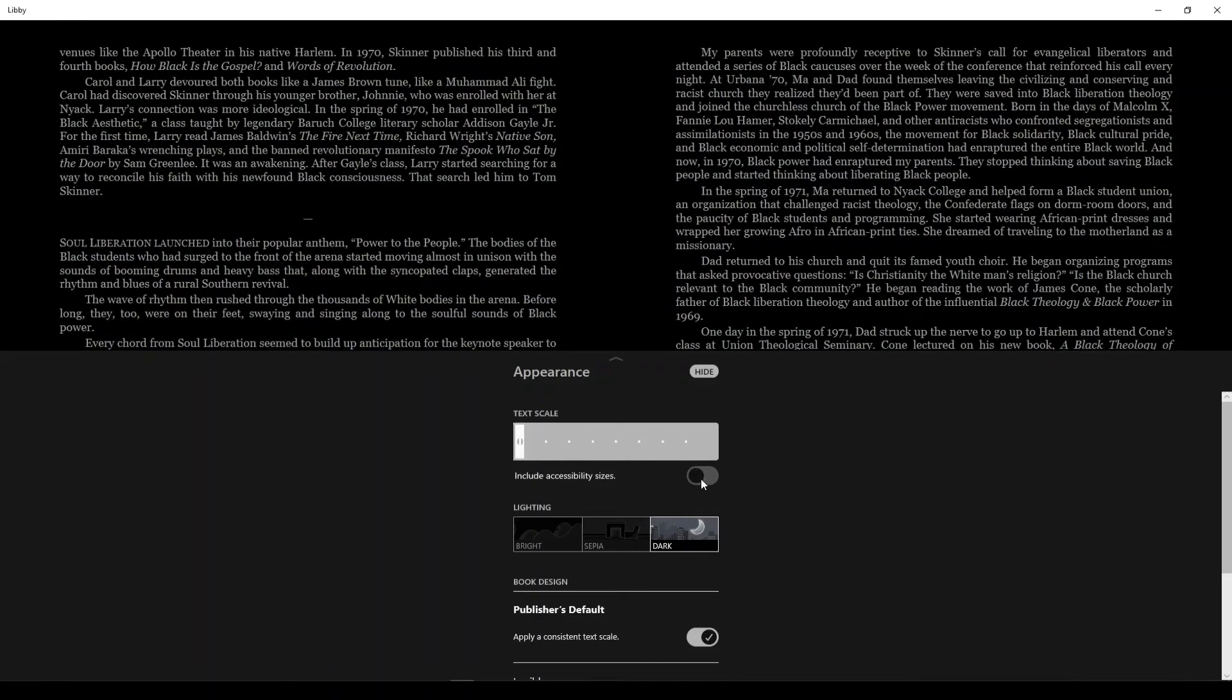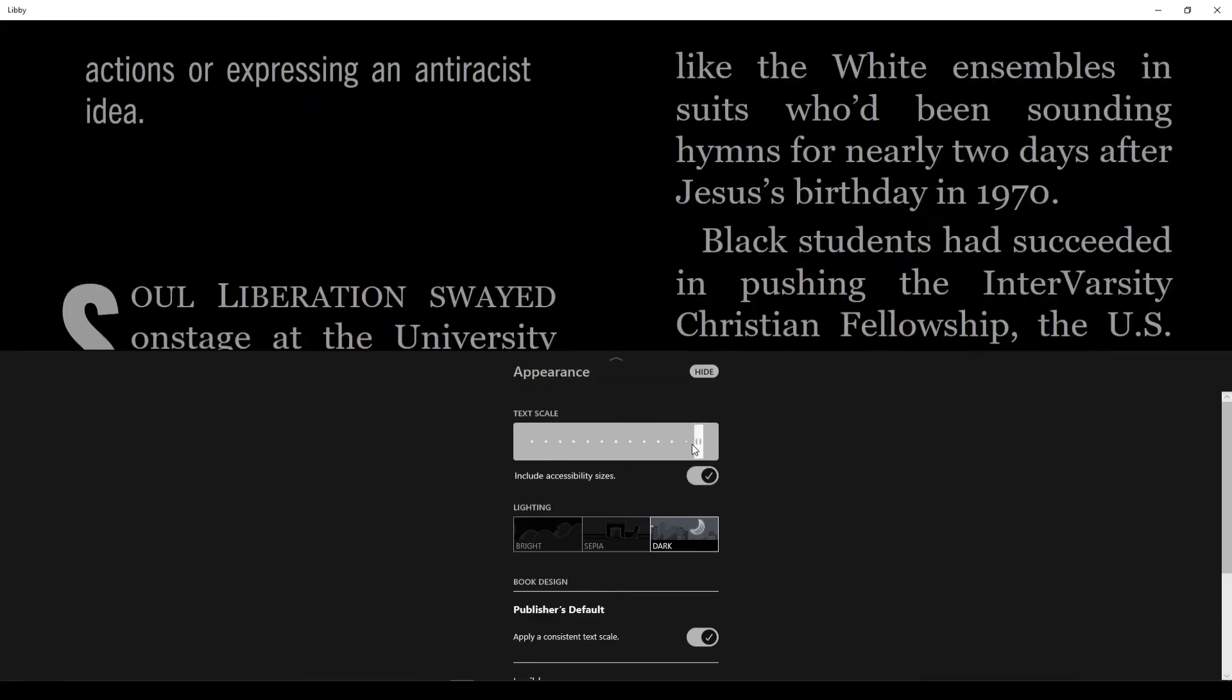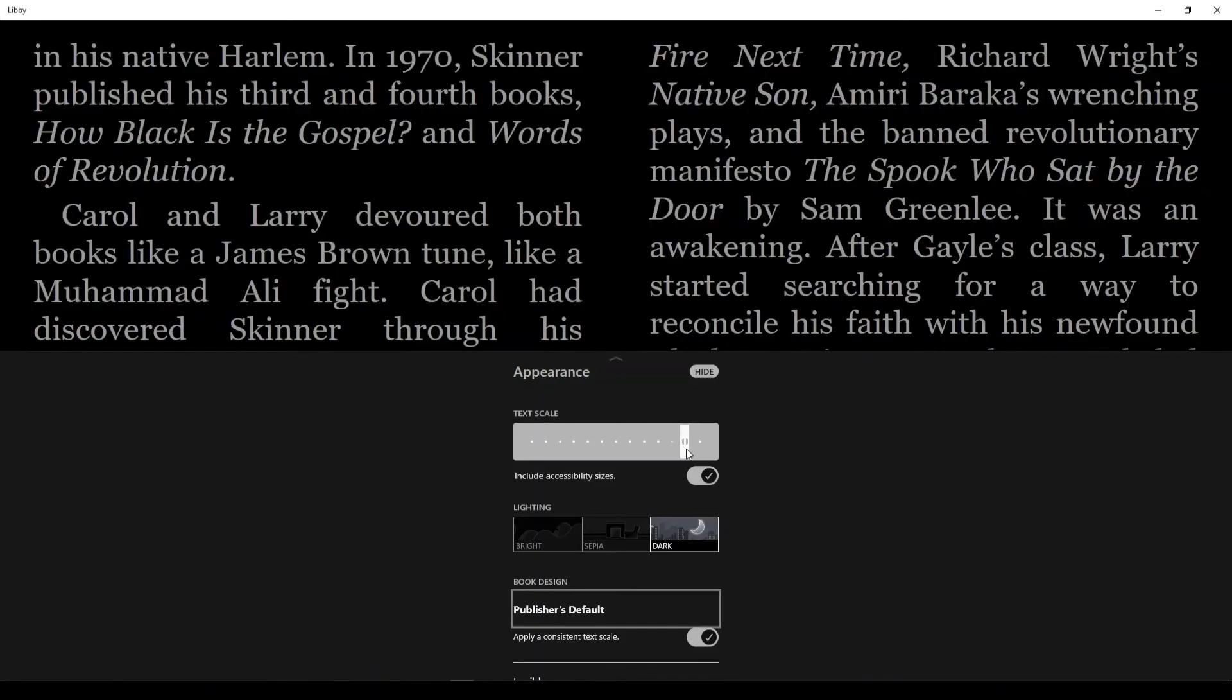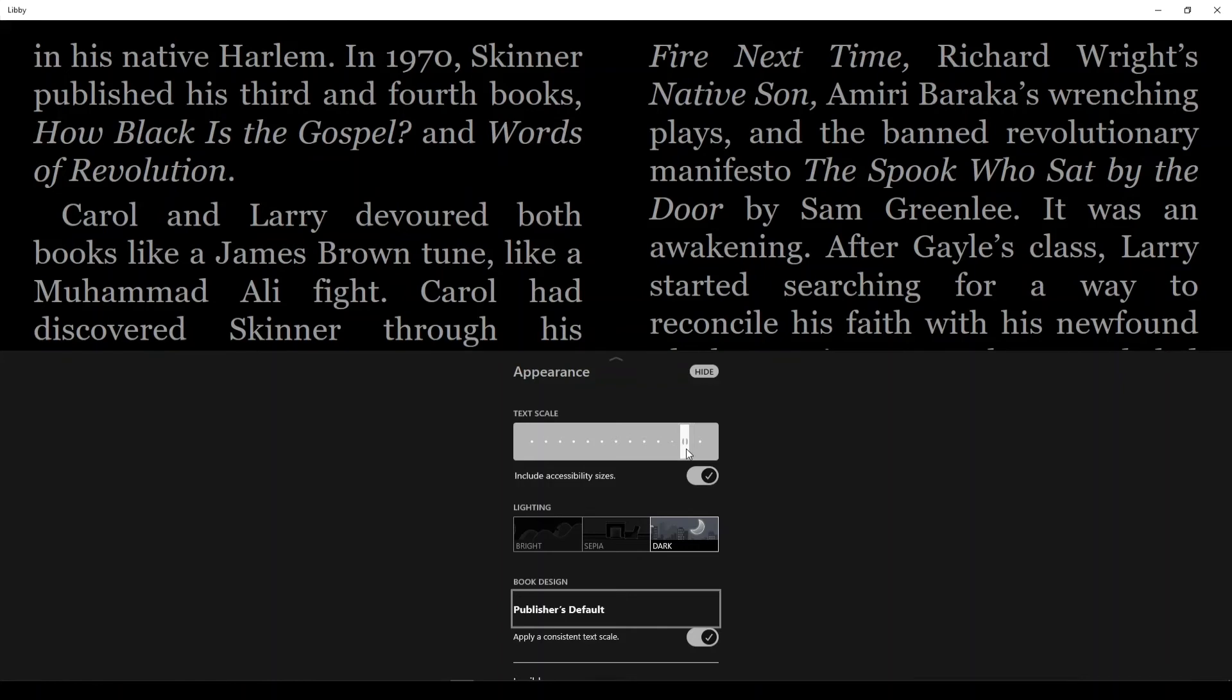And if you click this include accessibility options button here, you can actually make the text extremely large. Reading isn't an eyesight contest, and this is a great feature to make use of if you find that the text is unreadably small or uncomfortably small, or if it's obnoxiously large.